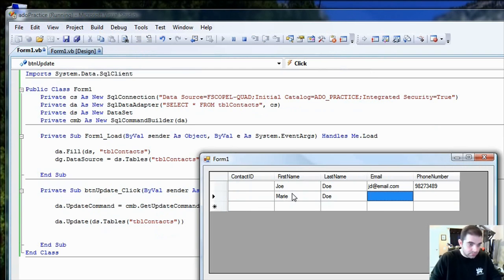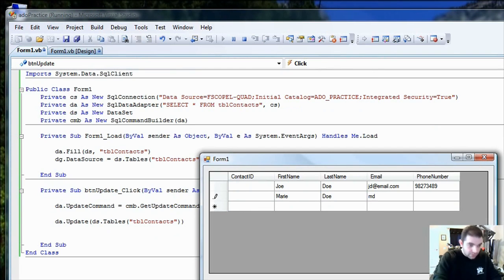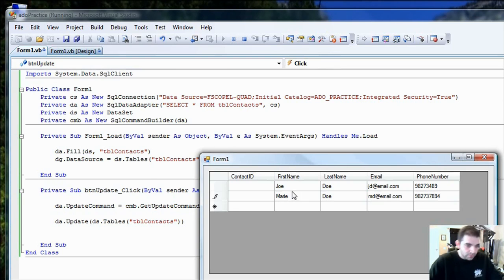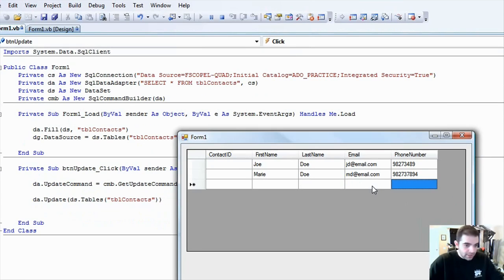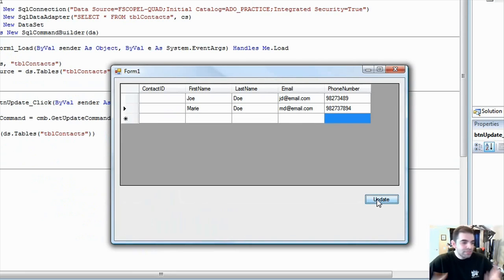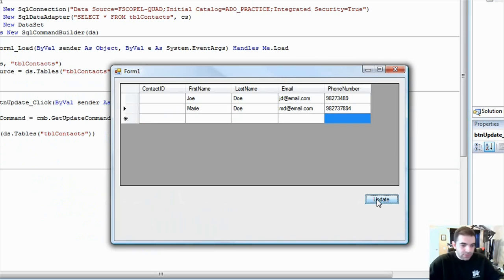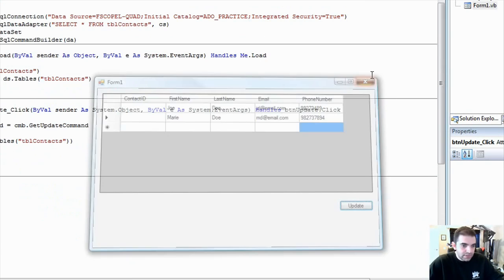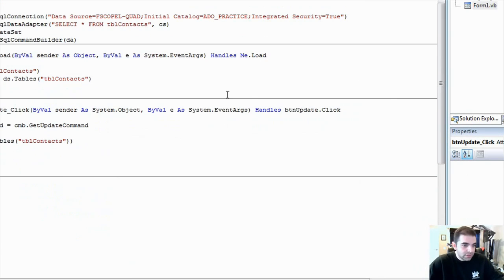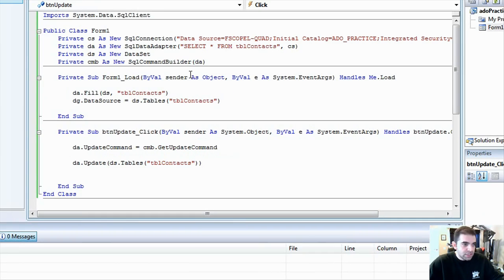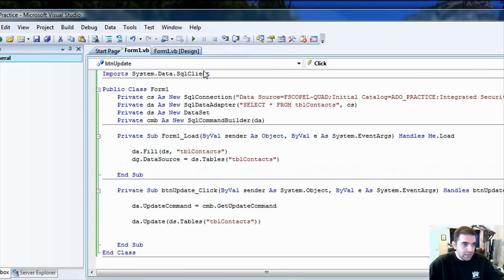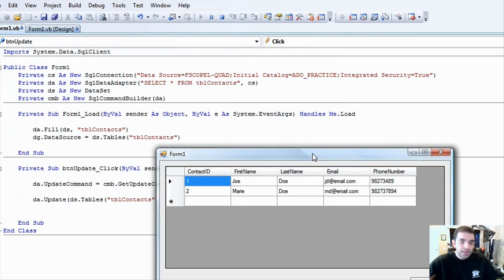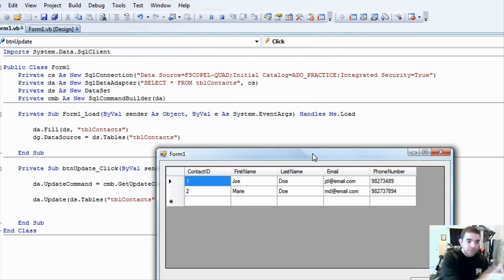Mary doe, md, at email dot com. Another phone number. And now let's call the update method. Now, we didn't program anything to give us any feedback, so that's all we get right now is press update, and that's all we get. So, let's go ahead and take a look to see if it got saved by just running the project again. Look at that. Now, we have that information saved into the server.